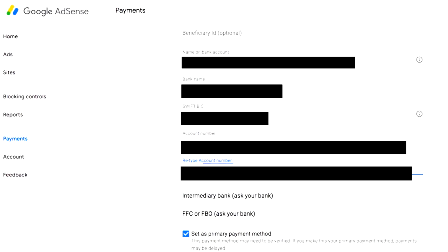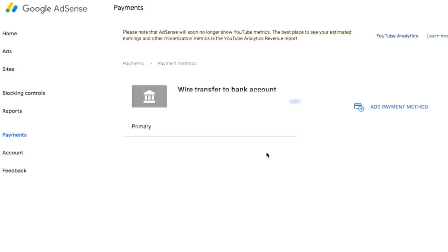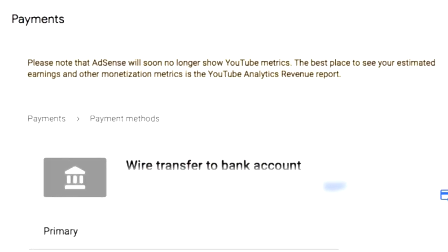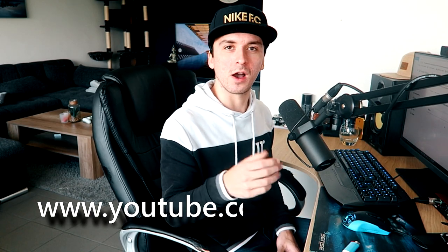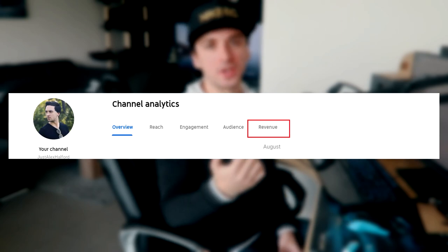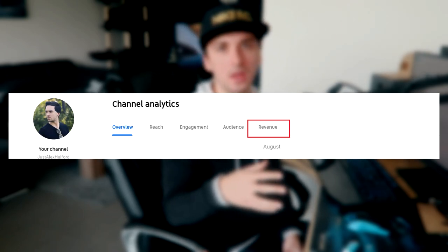Below that, you just want to retype your bank account number. At the bottom, you can also choose to set it as your primary payment method, because otherwise you have to manually select your bank account as the payment method whenever you want to receive your payment. Once you've set that up, go ahead and continue. It will say 'Wire transfer to this account.' At the top it notes that AdSense will soon no longer show YouTube metrics — the best place to see your estimated earnings is in the YouTube Analytics revenue report at youtube.com/analytics. You can also just go to the YouTube Creator app on your phone to check your earnings and see what to expect in payments the next month.